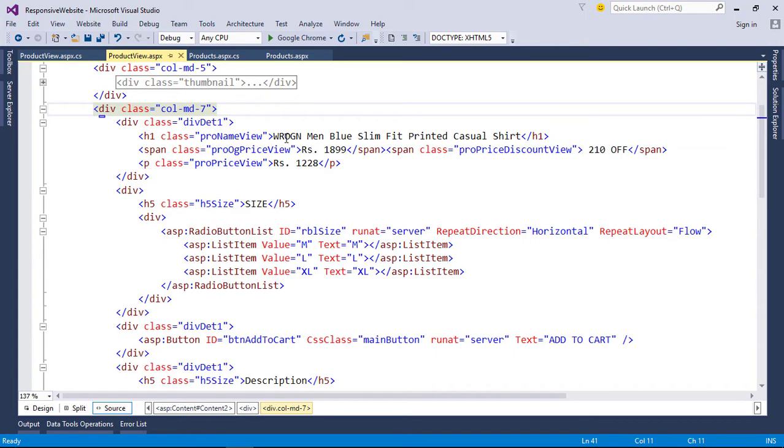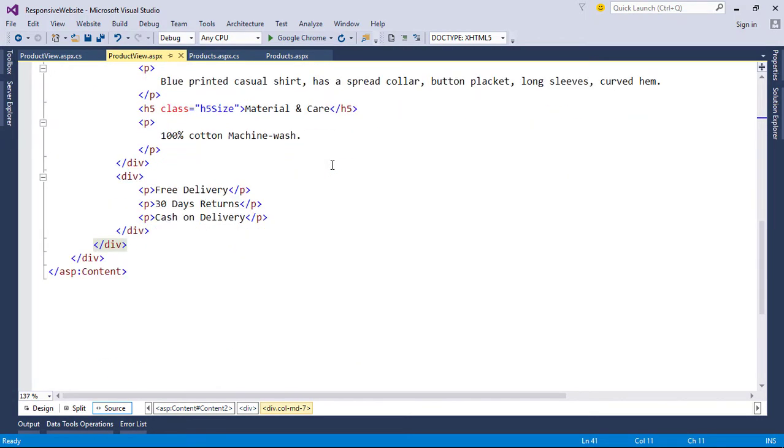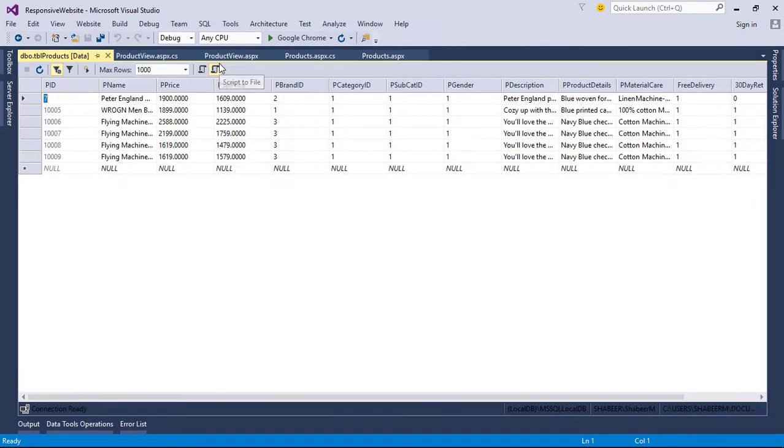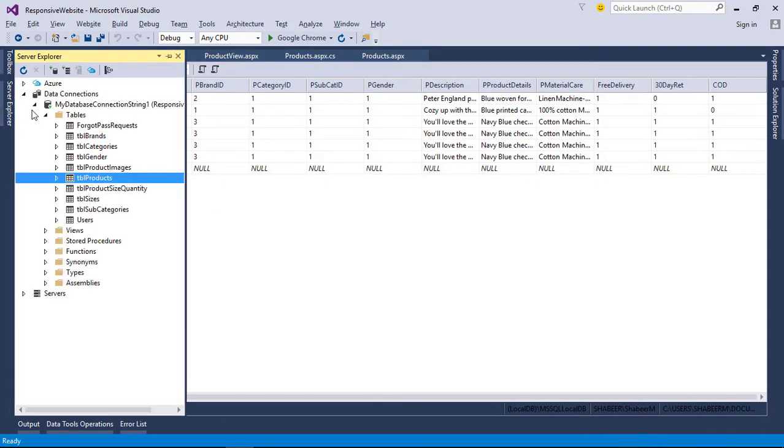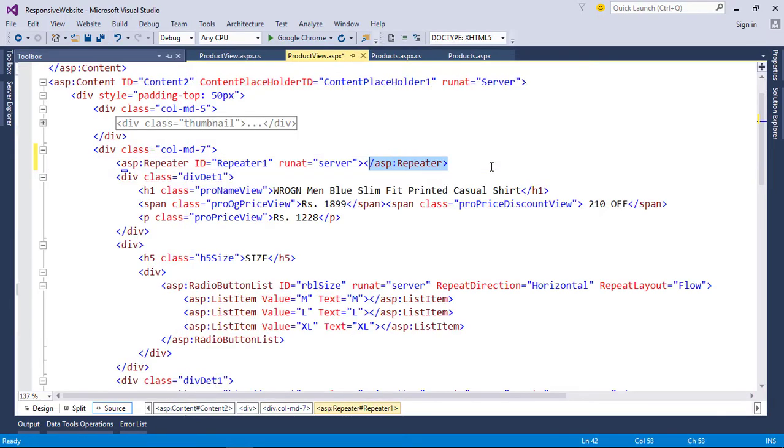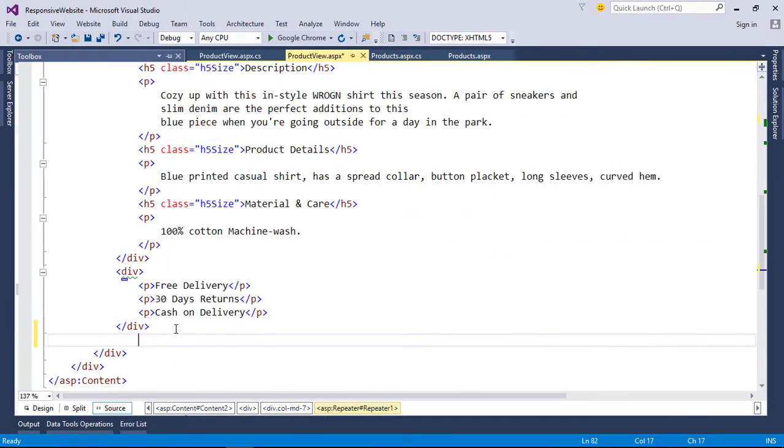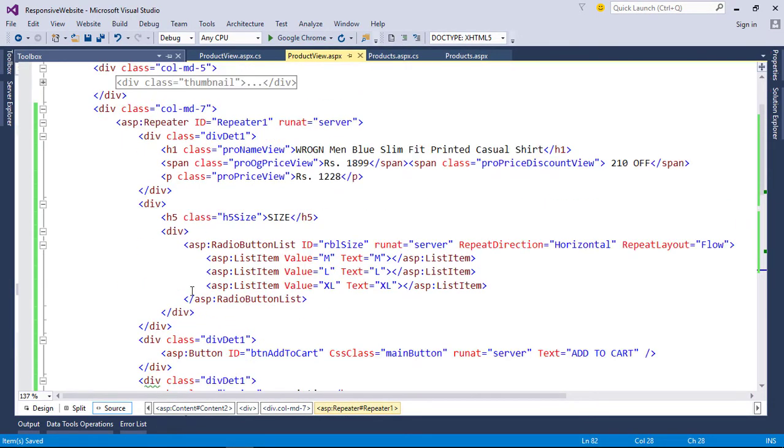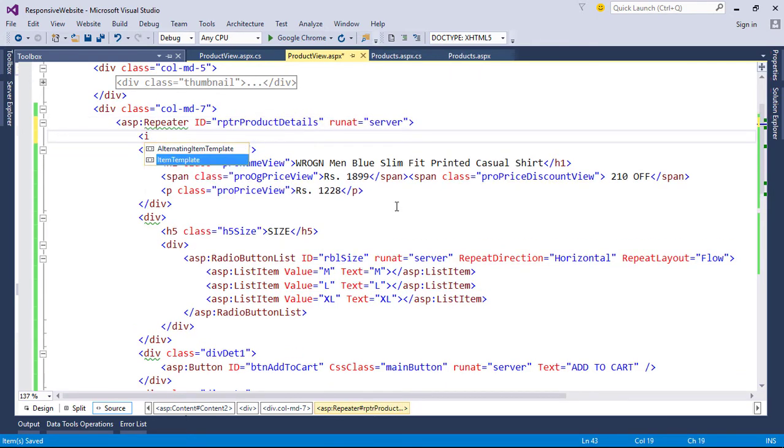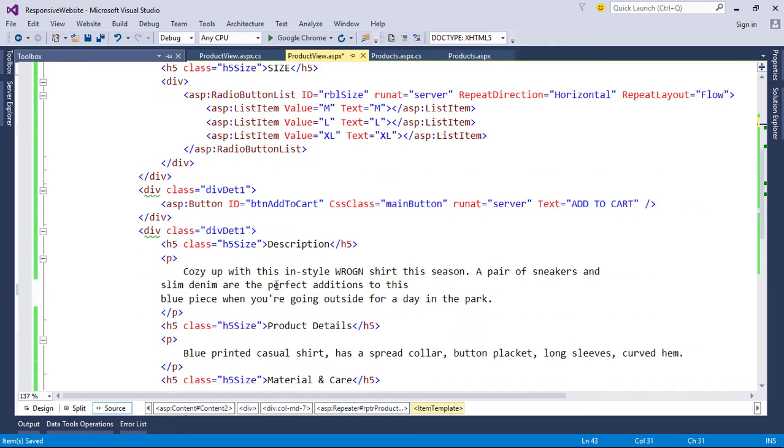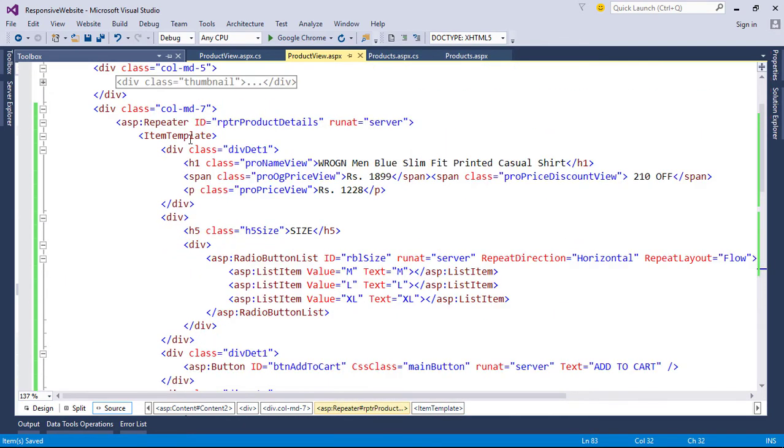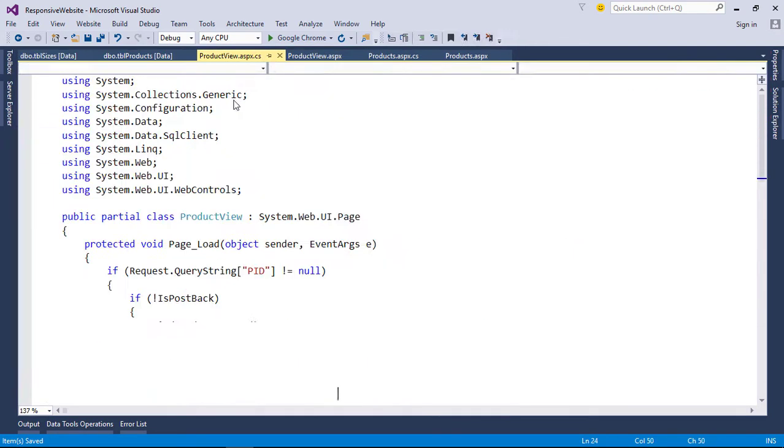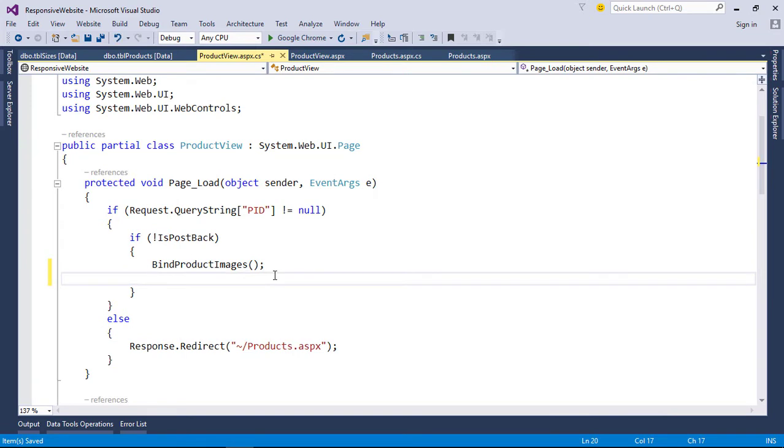Here we need to bind data from table Products and table Sizes, so we need to use two data sources: one for repeater and one for radio button list. First, let's bind product details from table Products. Add repeater control, create a function to bind repeater.